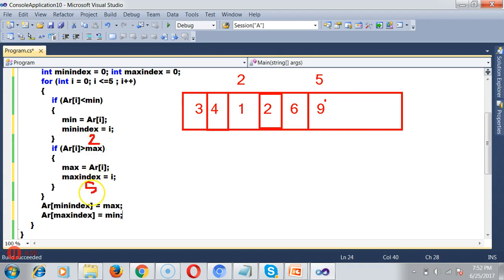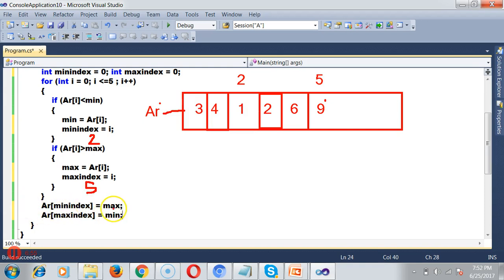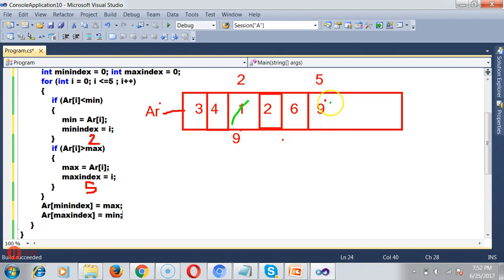After executing the loop, minIndex is 2 and maxIndex is 5. ar[minIndex] — that is ar[2] — is assigned max which is 9. ar[maxIndex] — that is ar[5] — is assigned min which is 1. So we are assigning the max value to the minimum position and the min value to the maximum position. The output will be: 3, 4, 9, 2, 6, 1.